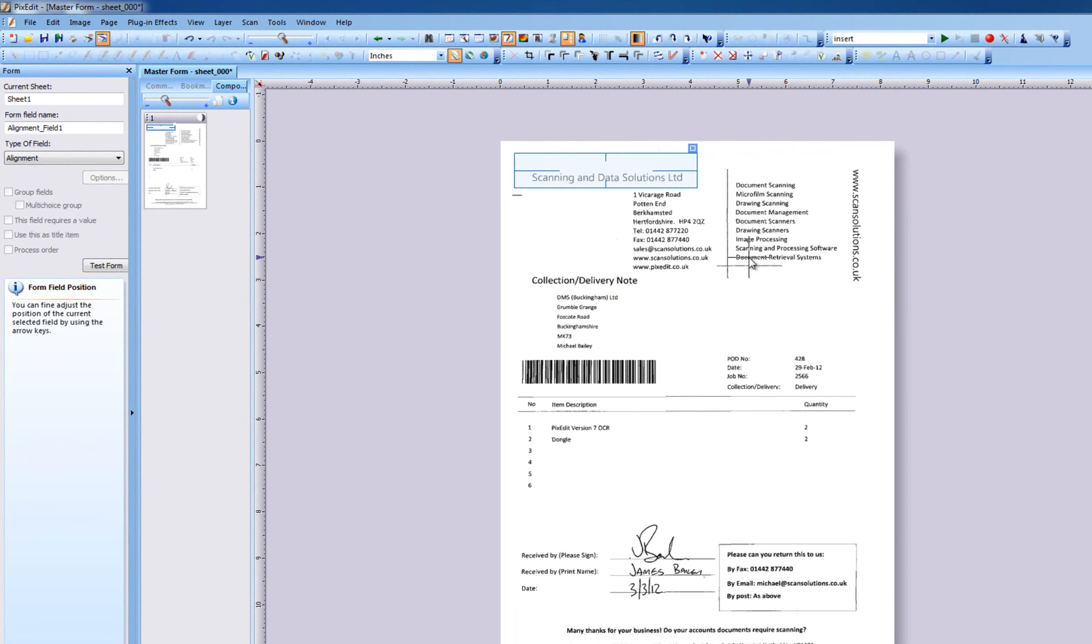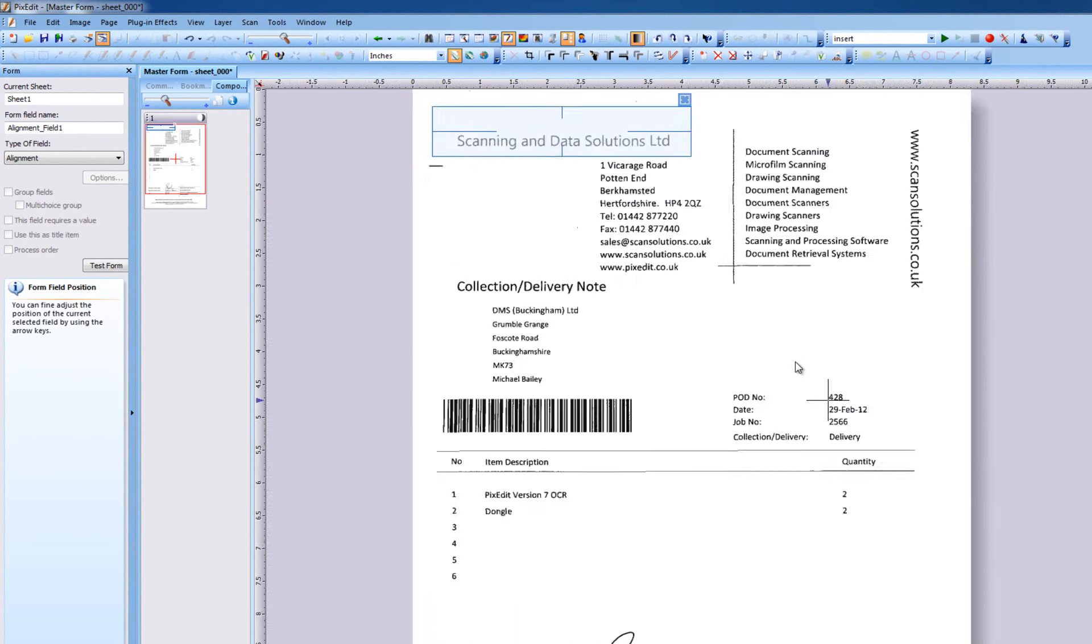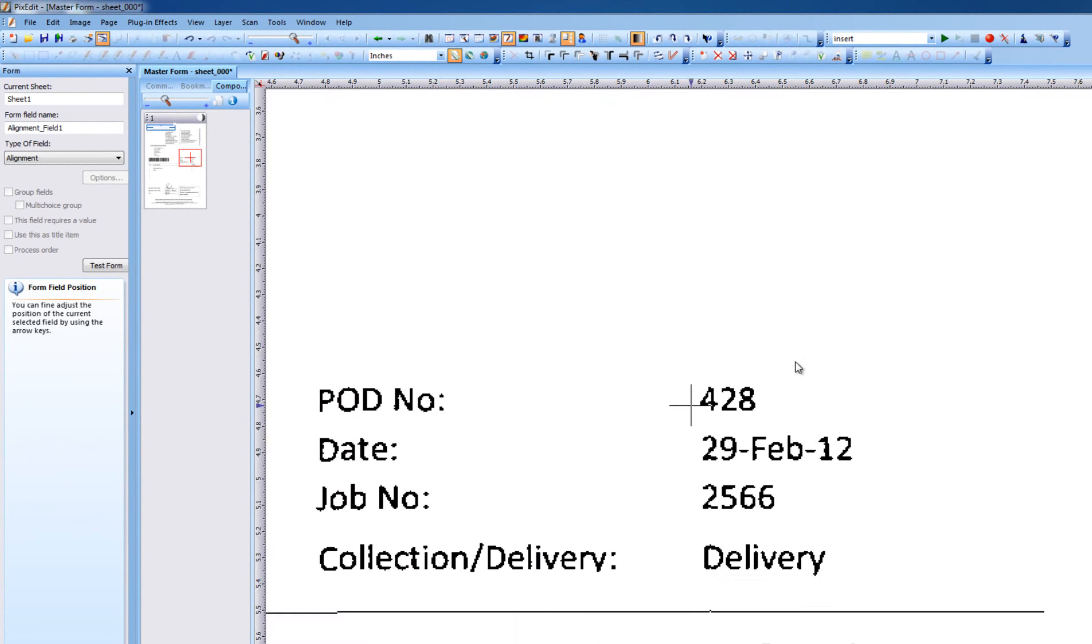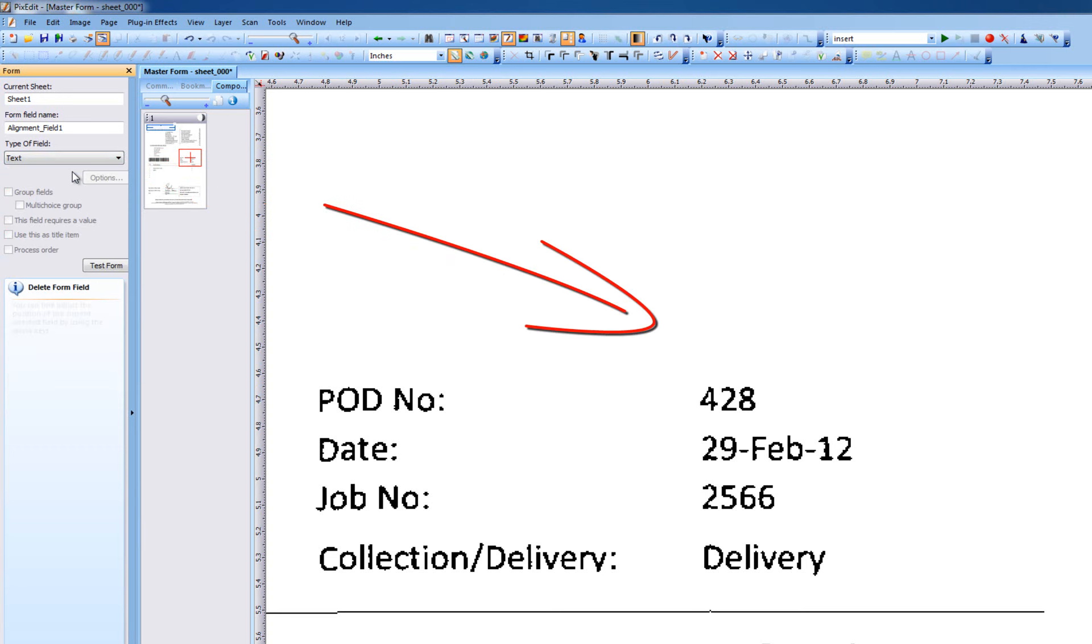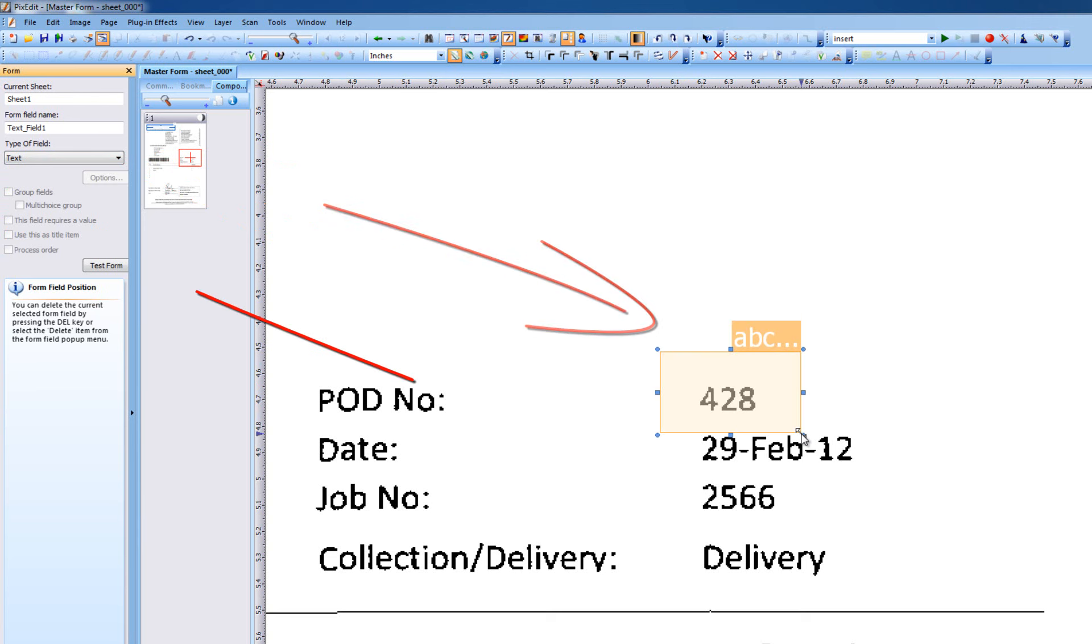Let's zoom up using the control mouse wheel and define the text area. To specify the POD number on each page that should be used as the filename during forms processing, we first choose text from the drop-down list, drag out an area surrounding the text, and then check Use this as Title Item.